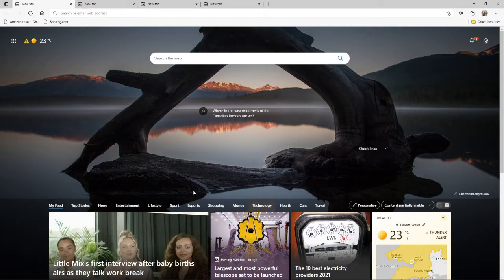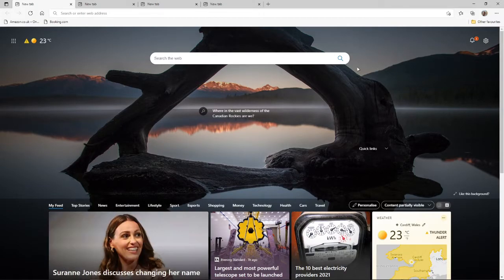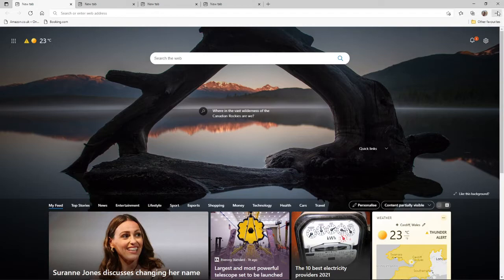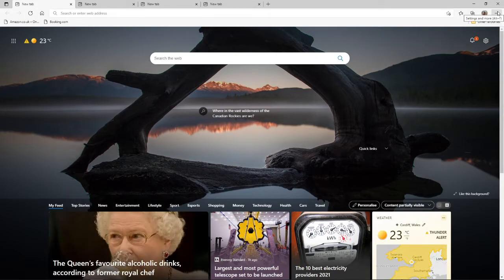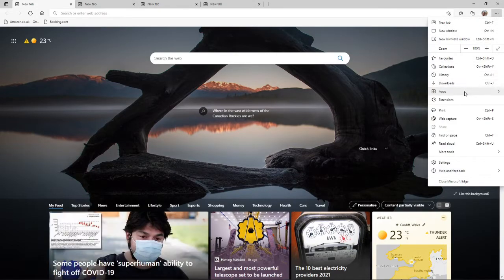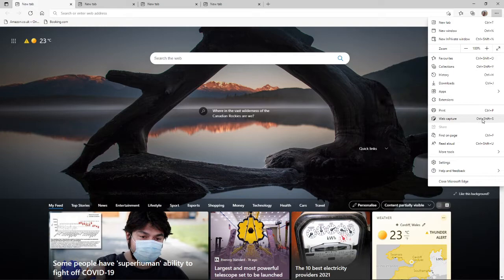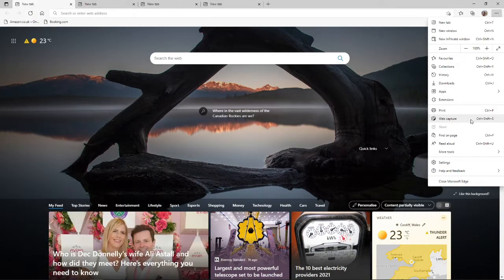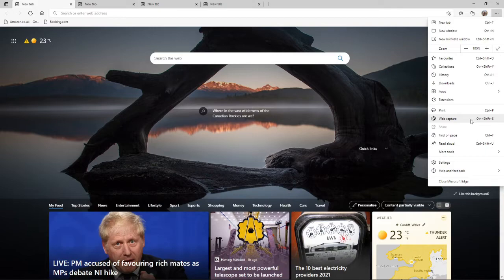So what I'm going to do if I want to screen capture, what I can do is go ahead and come up to the top right. Click on the three dots. And then you'll need to scroll down until you find web capture. You can also do this by clicking Ctrl, Shift and S. So if you want to go ahead and do that, click on it.